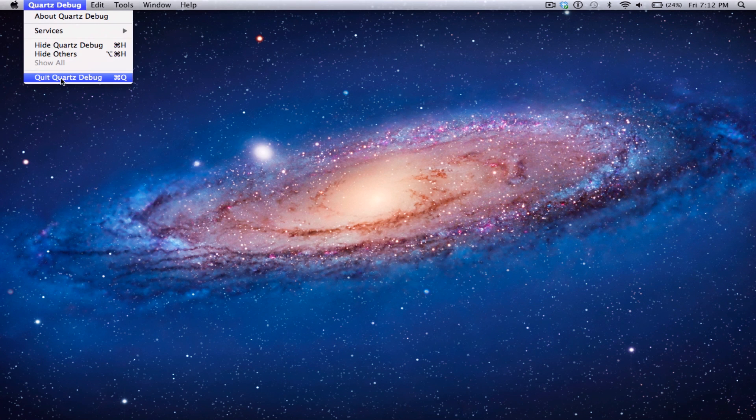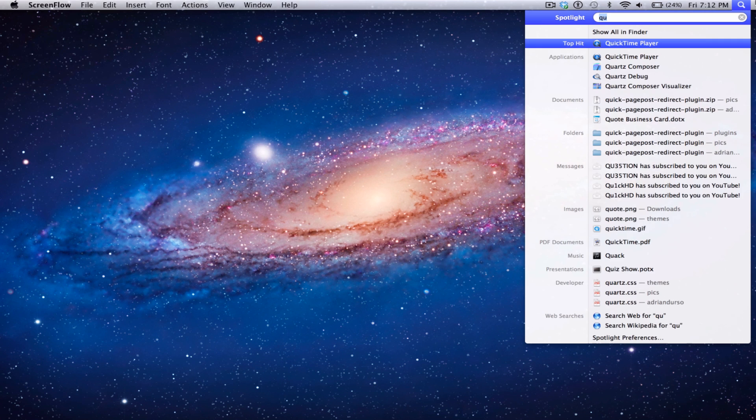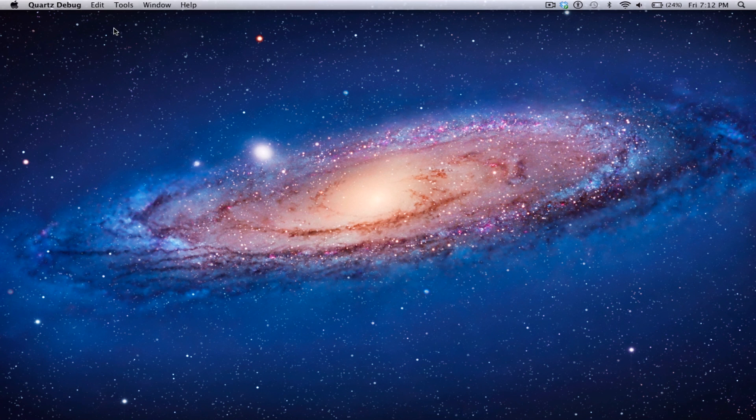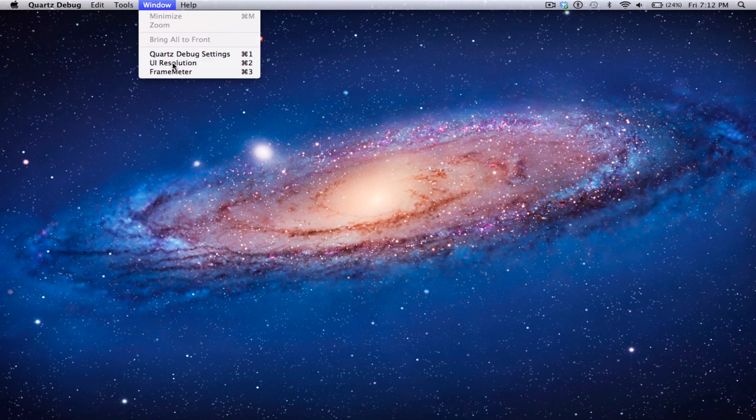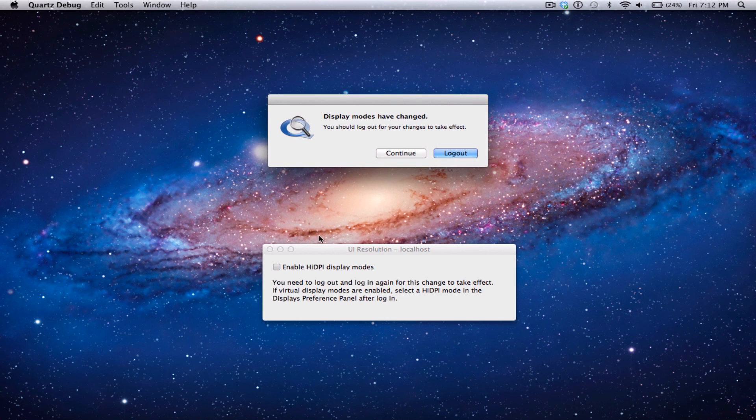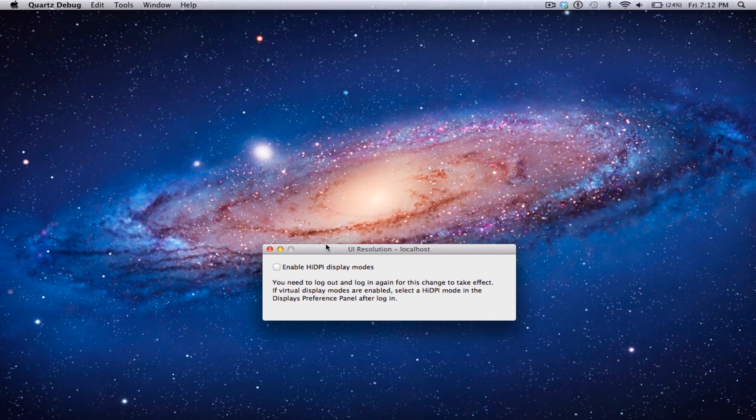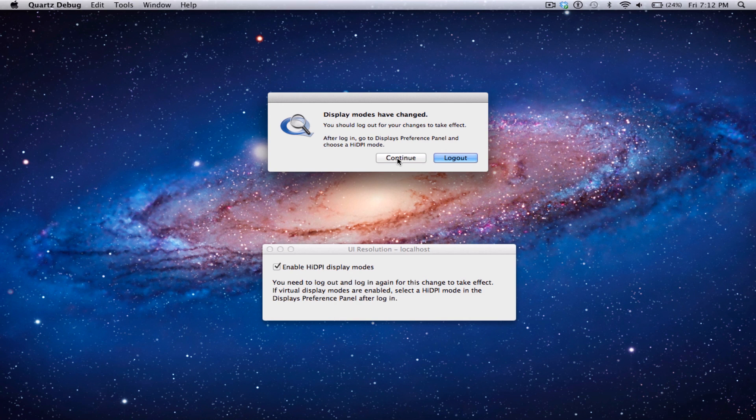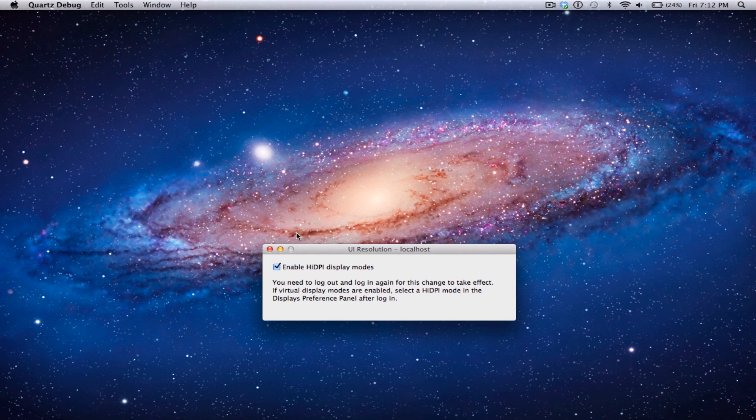When you open Quartz Debug, try that one more time, you're going to need to hit Window and then UI Resolution. Another window might pop up here. That's okay. Anyways, hit Enable High DPI Display Mode and it will give you this thing that says you need to log out. However, I don't need to because I just did this before. You're just going to hit Continue.